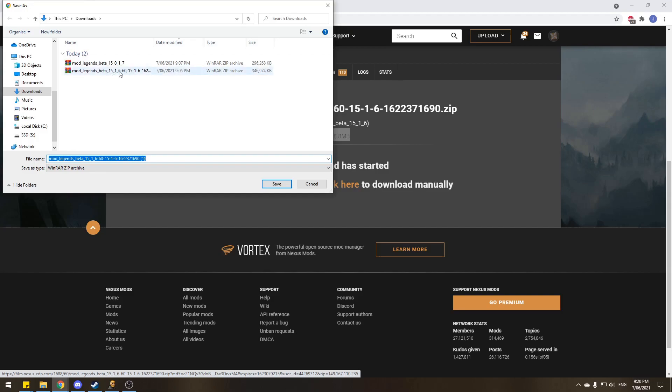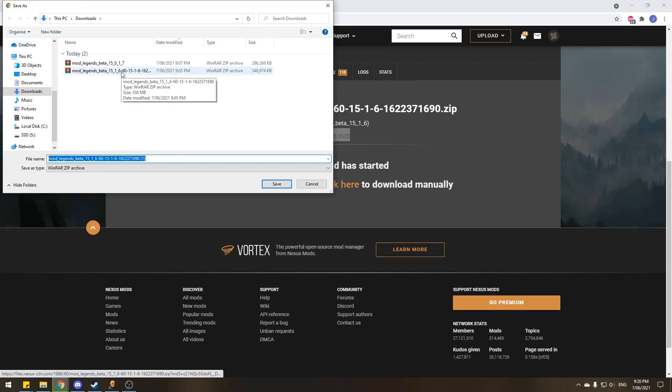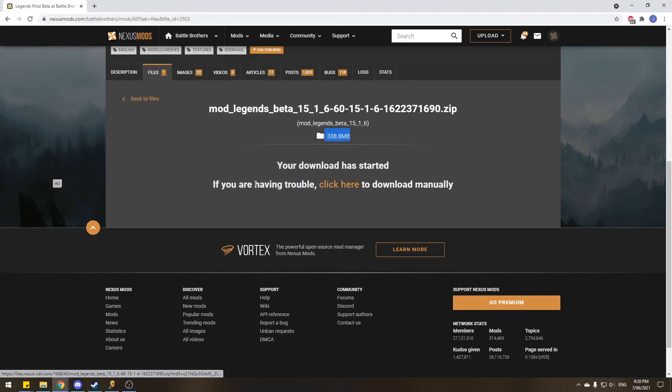And just download it to your downloads folder or something. Well, as you can see here, I already have it downloaded beforehand just to save me like five minutes and saving the video editing. So we'll get out of that, but as you can see, there's another file in there, and we'll get to that.